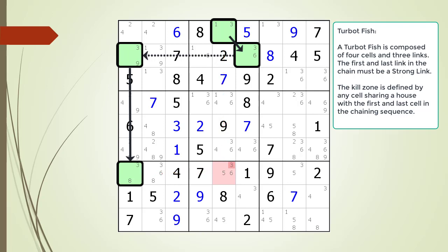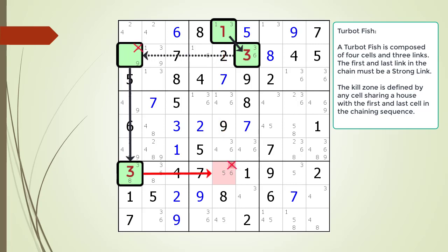Let's consider the logic for how a TurboFish works. We have to test two scenarios based on the two values in our first cell in the chaining sequence. In the first scenario, we have a value of 3 in cell 1,5 — this results in the target candidate in our kill zone being killed. In the second scenario, we have a value of 1 in cell 1,5 — this also results in the target candidate in our kill zone being killed. Since both scenarios result in our target candidate being killed, we remove the non-possible candidate from the puzzle.